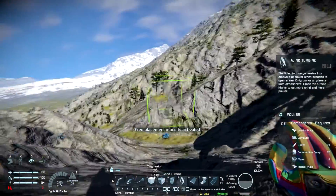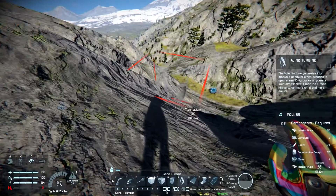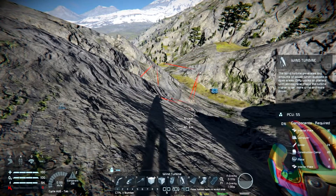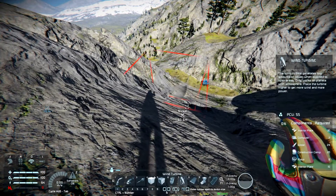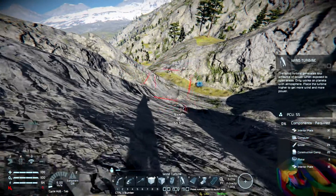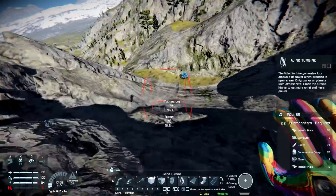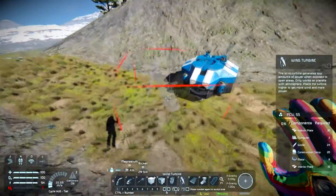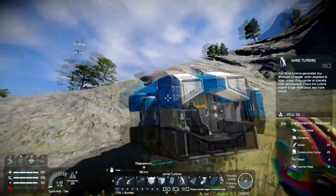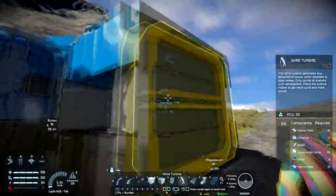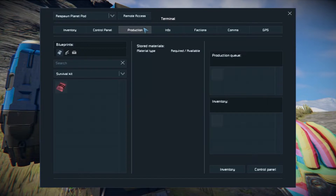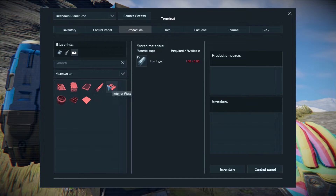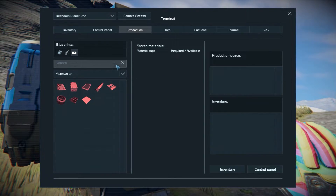All you need to make your turbine is interior plates, computers, girders, construction components, motors, and more interior plates. You can make all of that in your survival kit — you can see everything's in here.